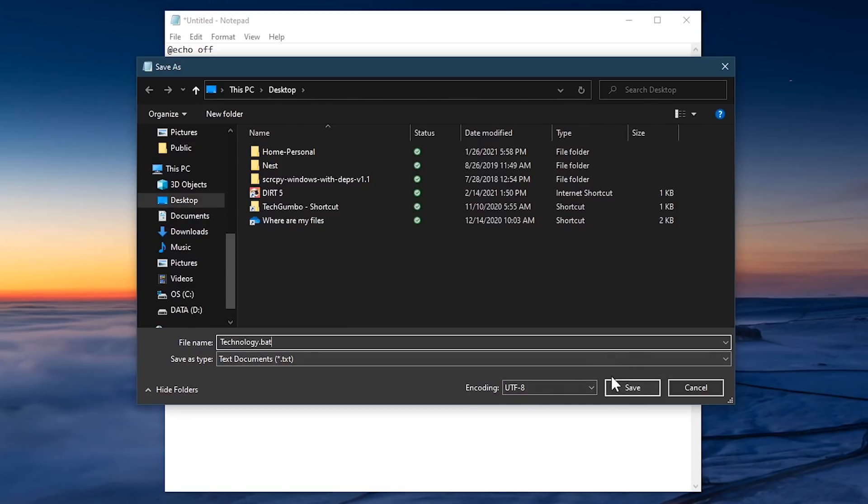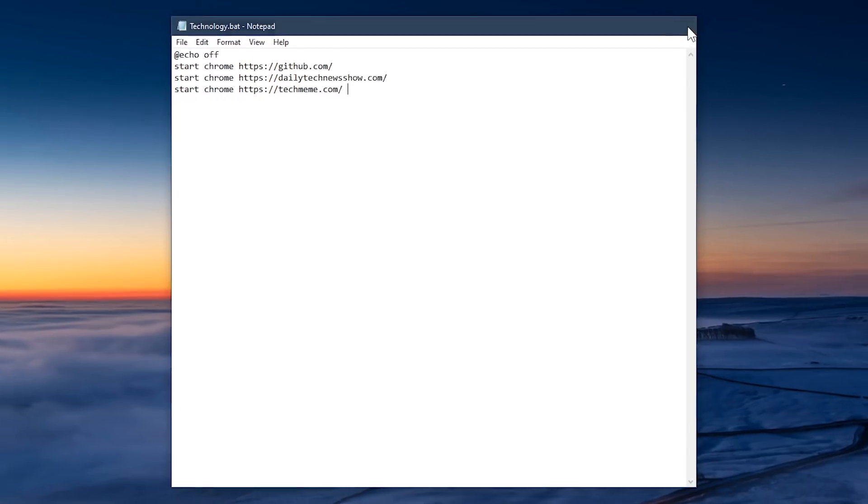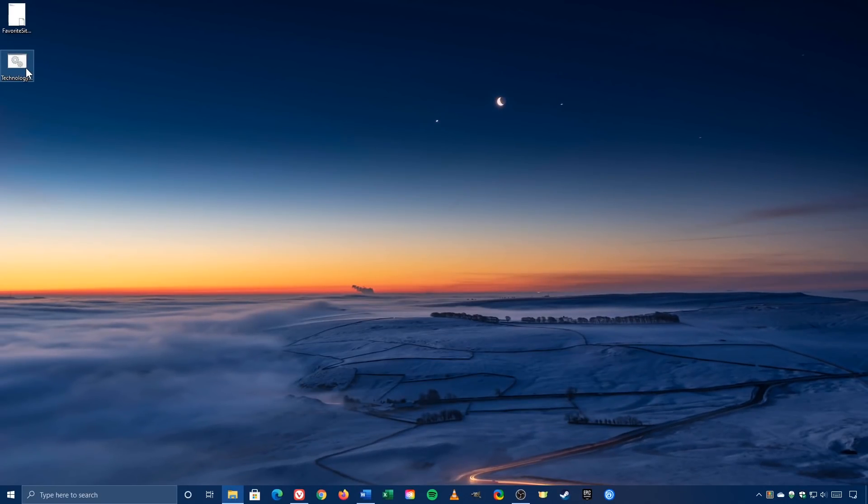When you're done, click on Save. Let's close out Notepad, then double-click the file you just created to open your sites for the browser you selected.